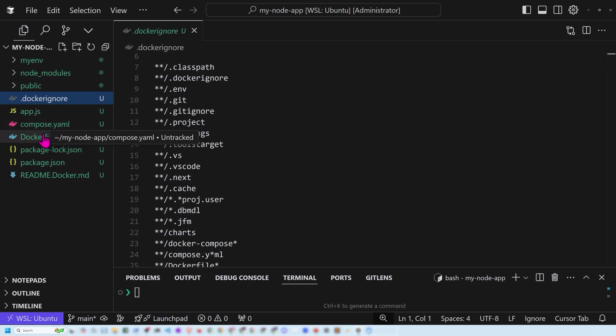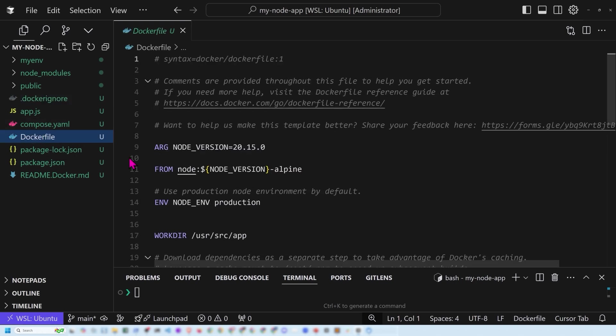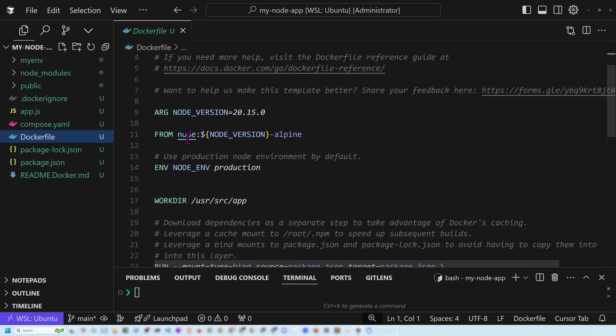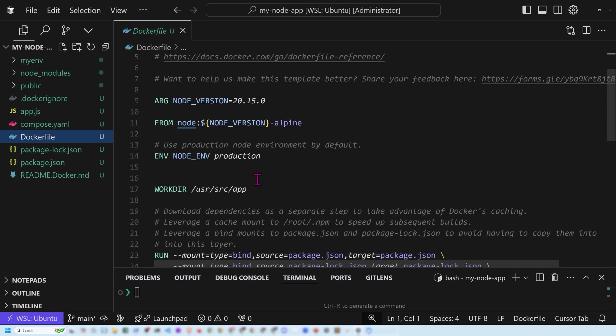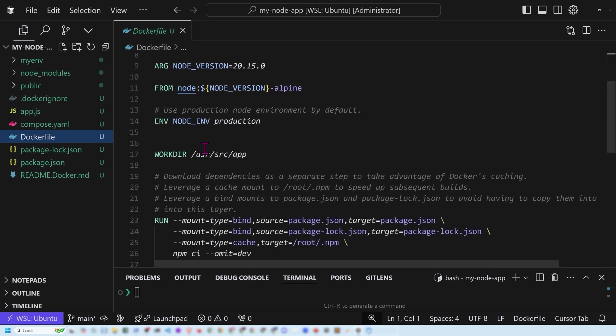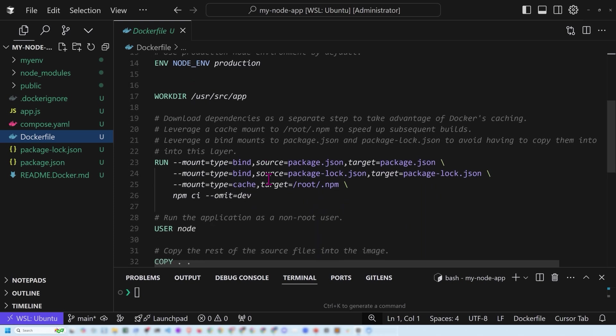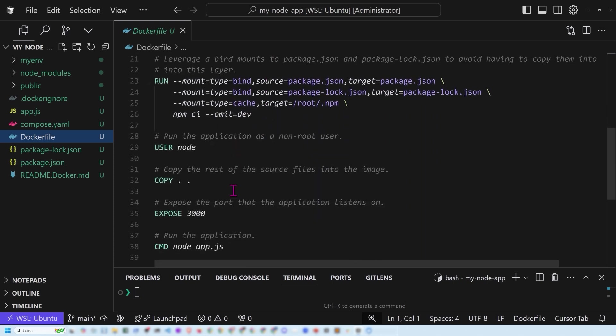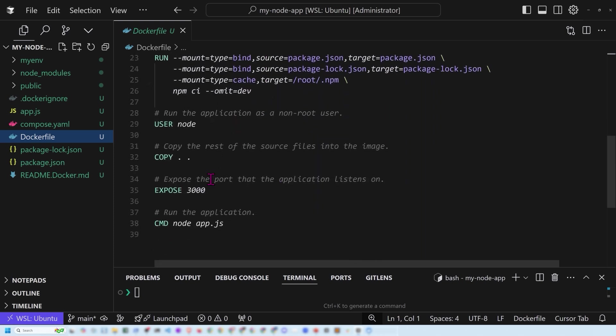The other thing is that let's take a look at the Docker file. Notice the Docker file syntax here. We've got our node version. We're pulling from Alpine with this particular node version. We're setting some production node environment by default. We're setting up our working directory. This was all set up in just a blink of an eye and notice that it's exposing port 3000. And here's my start command, basically node app.js.